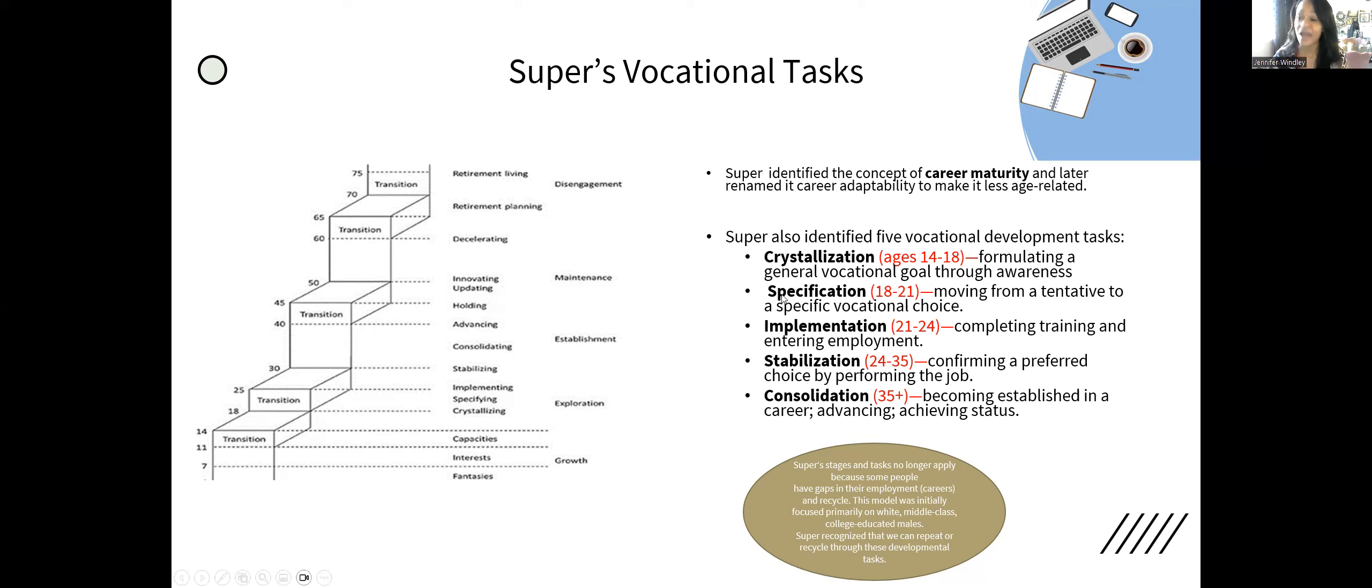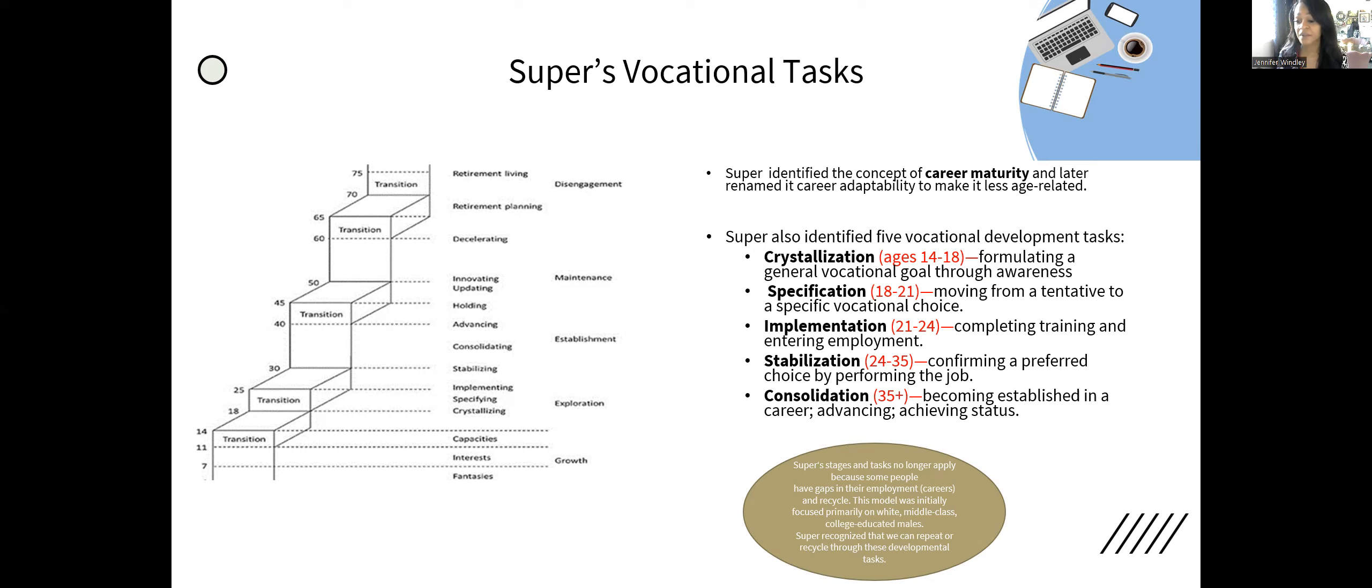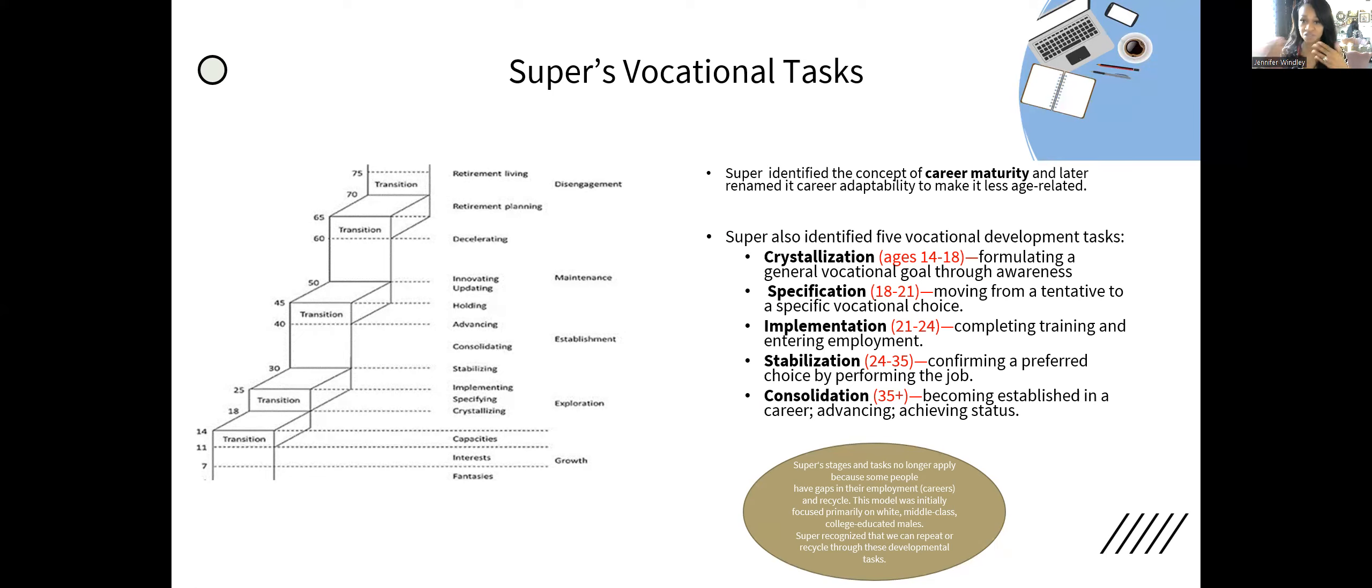Super's stages and tasks no longer apply because some have gaps in their employment or careers and recycle. This model was initially focused primarily on middle-class white males, and Super recognized we can repeat or cycle through these developmental tasks. His science was flawed because it wasn't inclusive. Super also has the archway of determinants and the life career rainbow, which deserve their own videos.